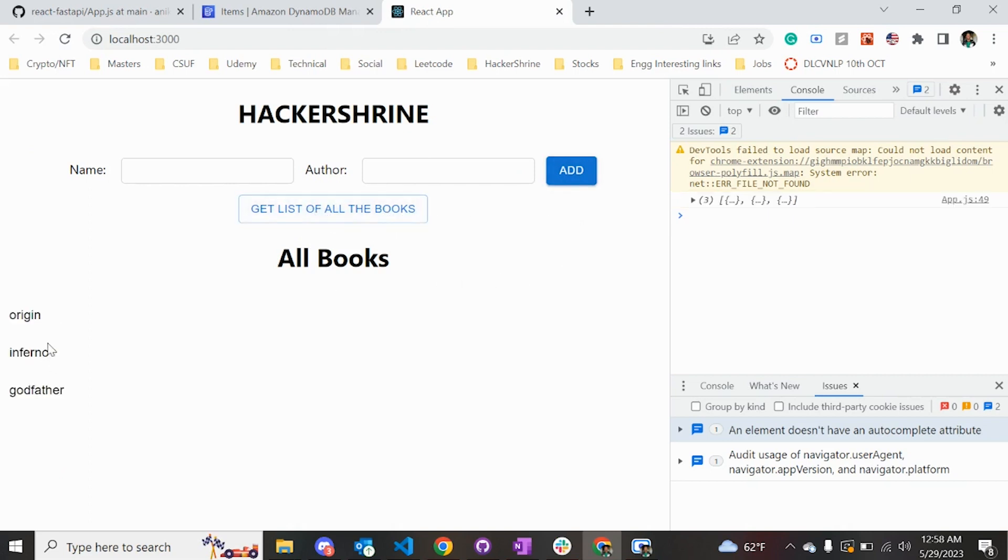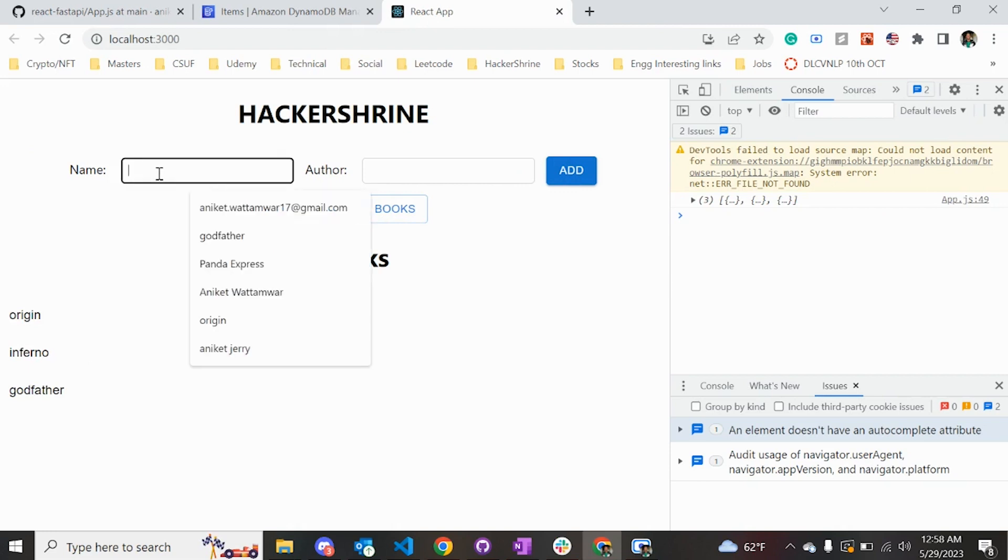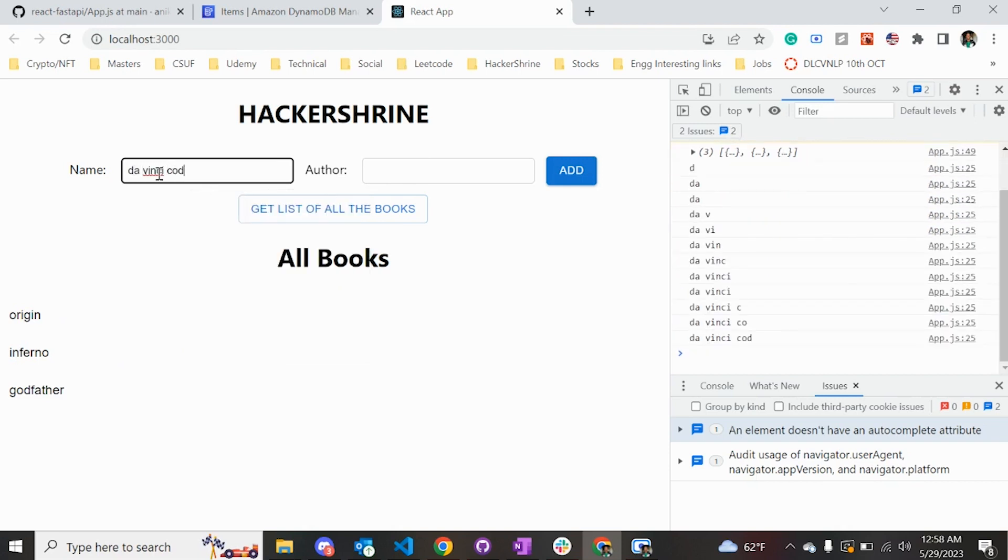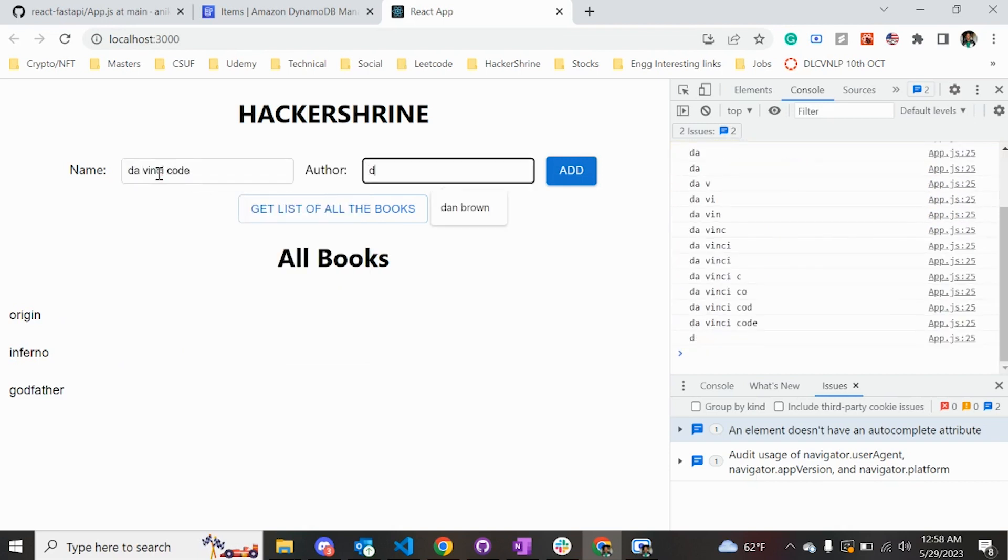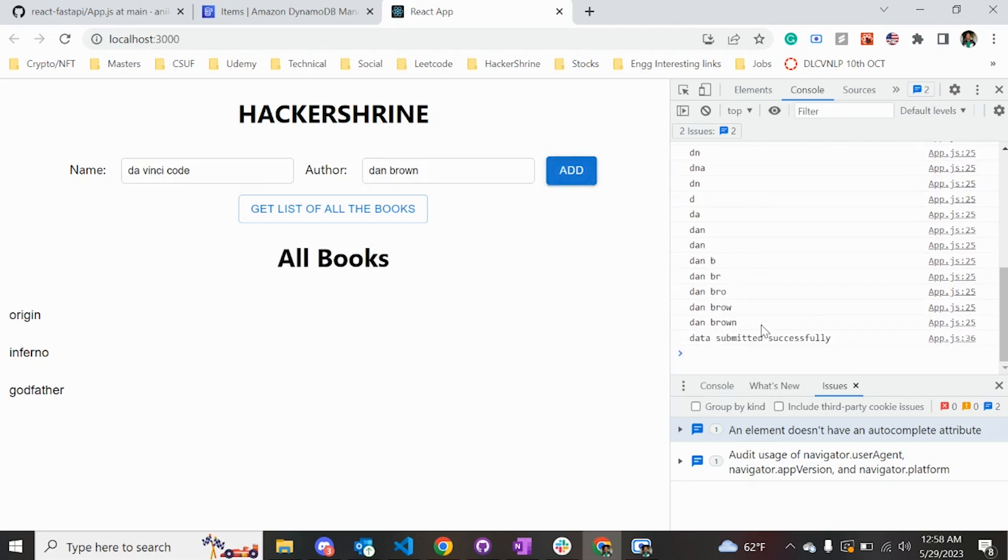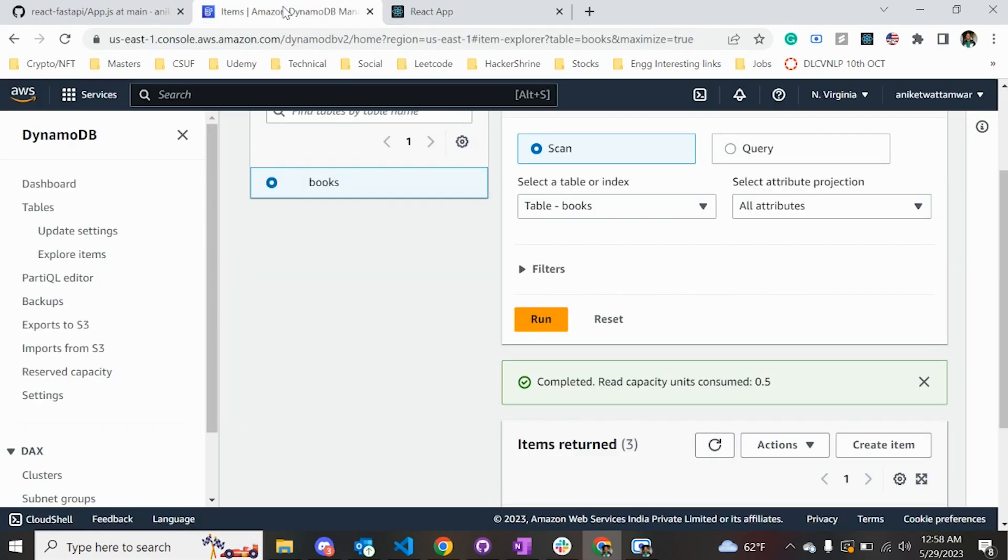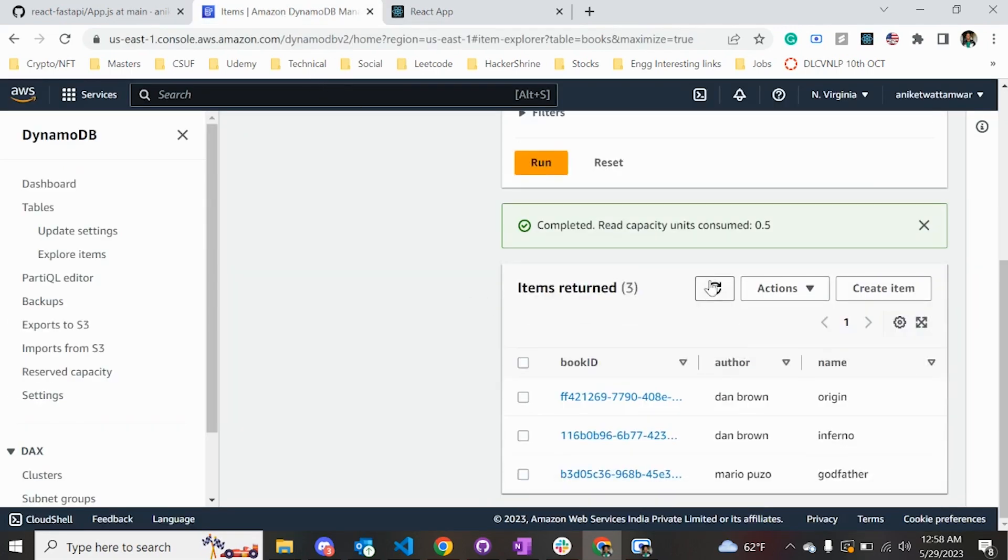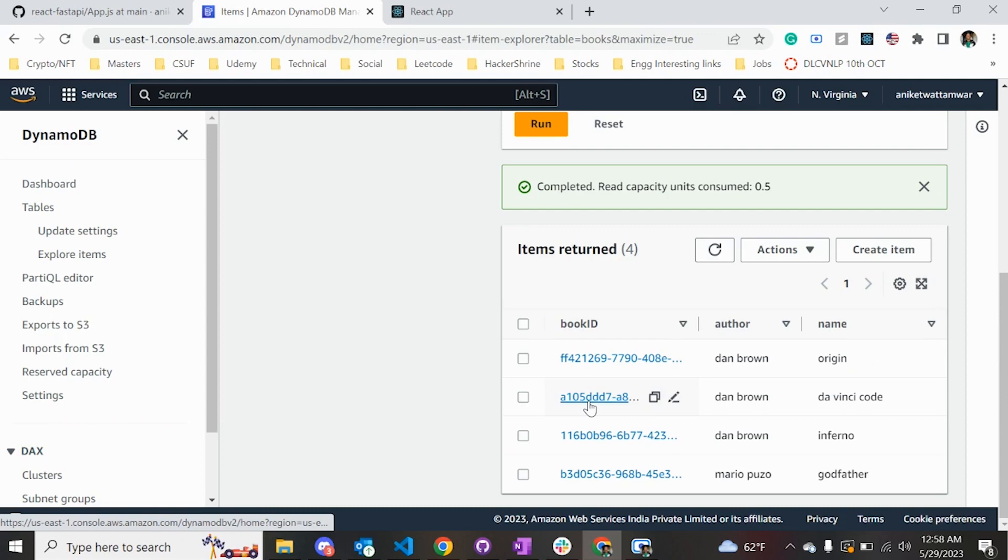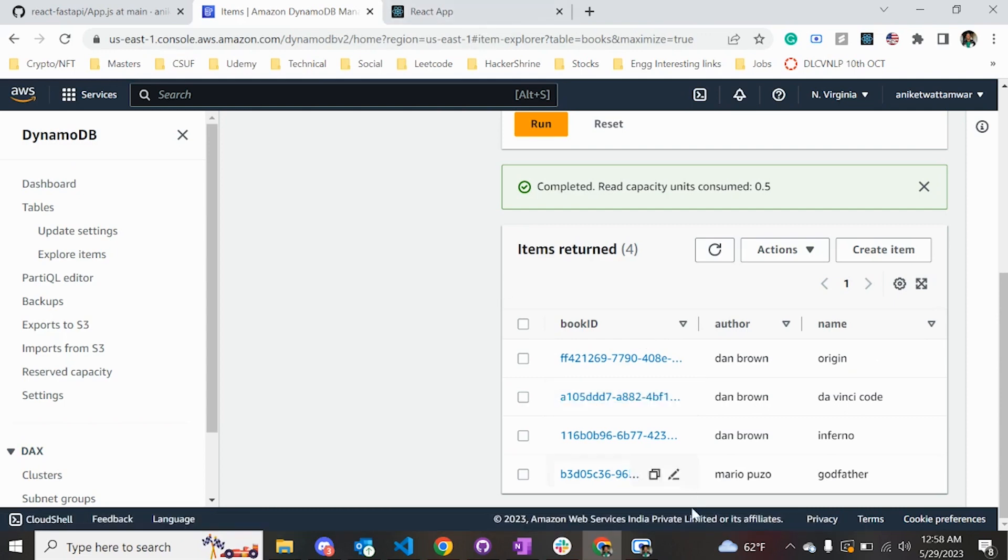Let's check how the application works. If I click on 'all the books', it's going to print all the books that are there. If I add another book, I can simply put the name like 'Da Vinci Code' and the author is Dan Brown. Let me click on add - data submitted successfully. Let's go to our table and hit refresh.